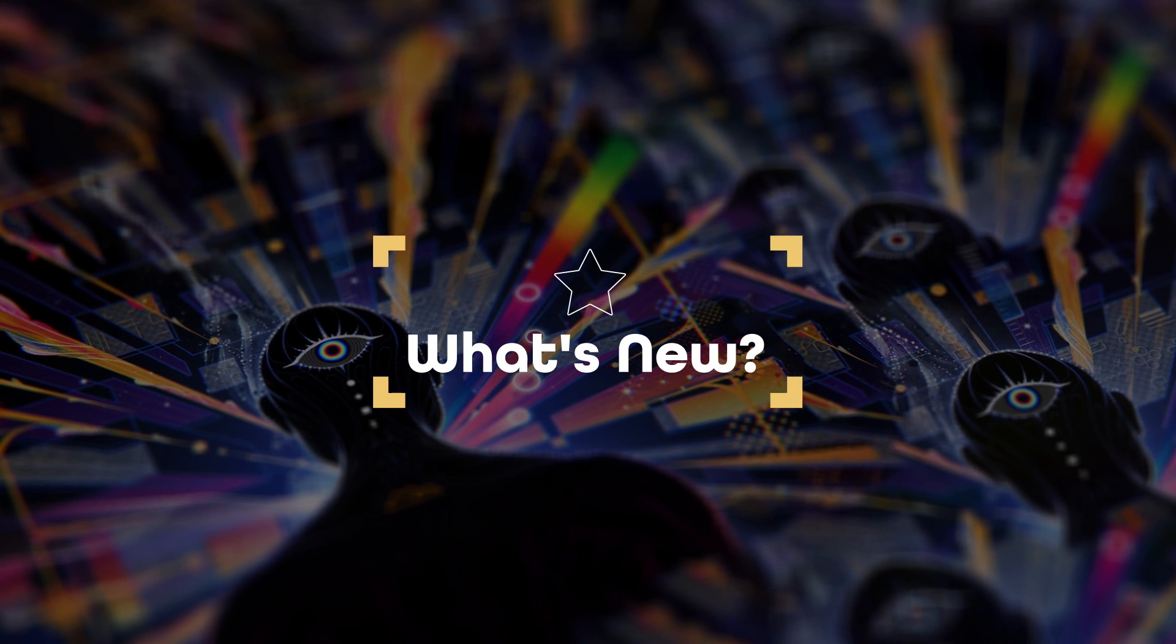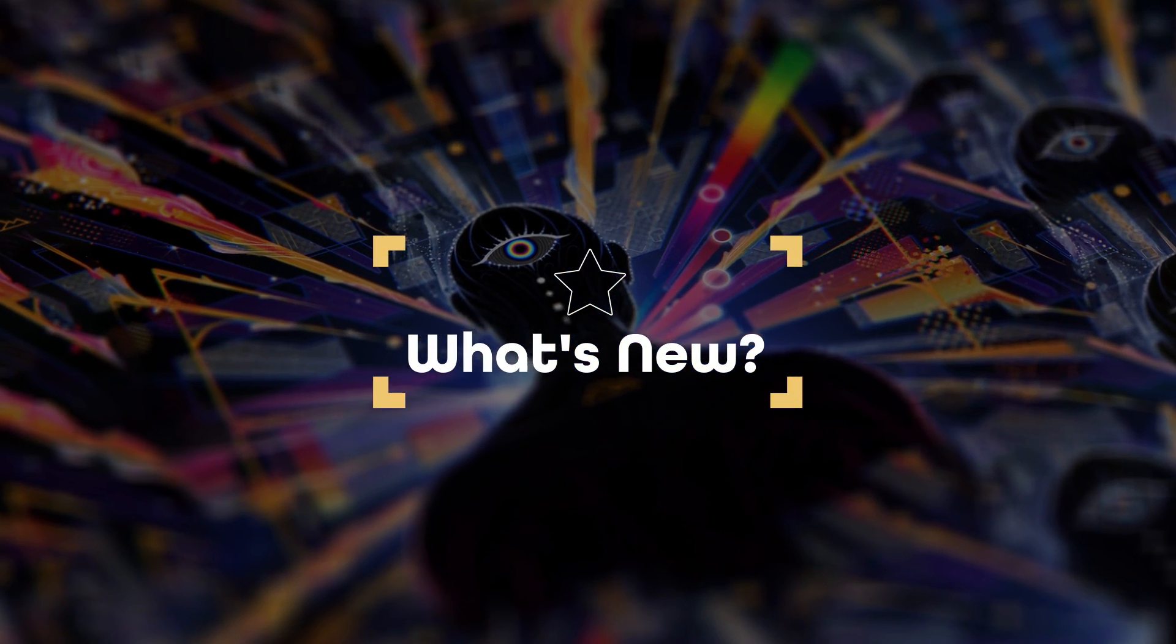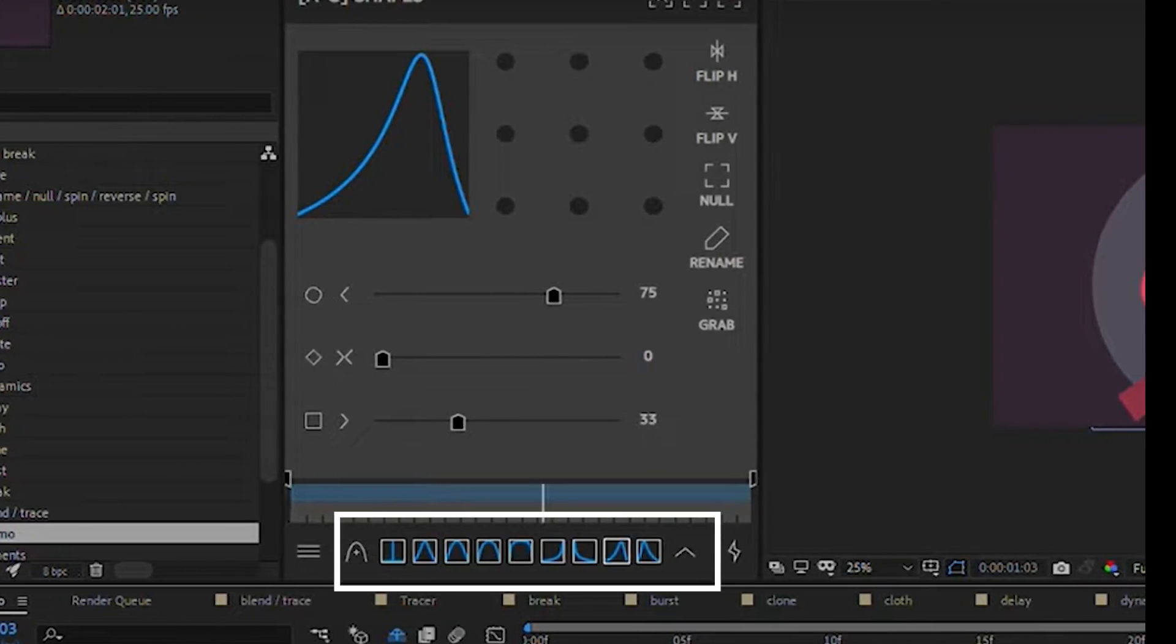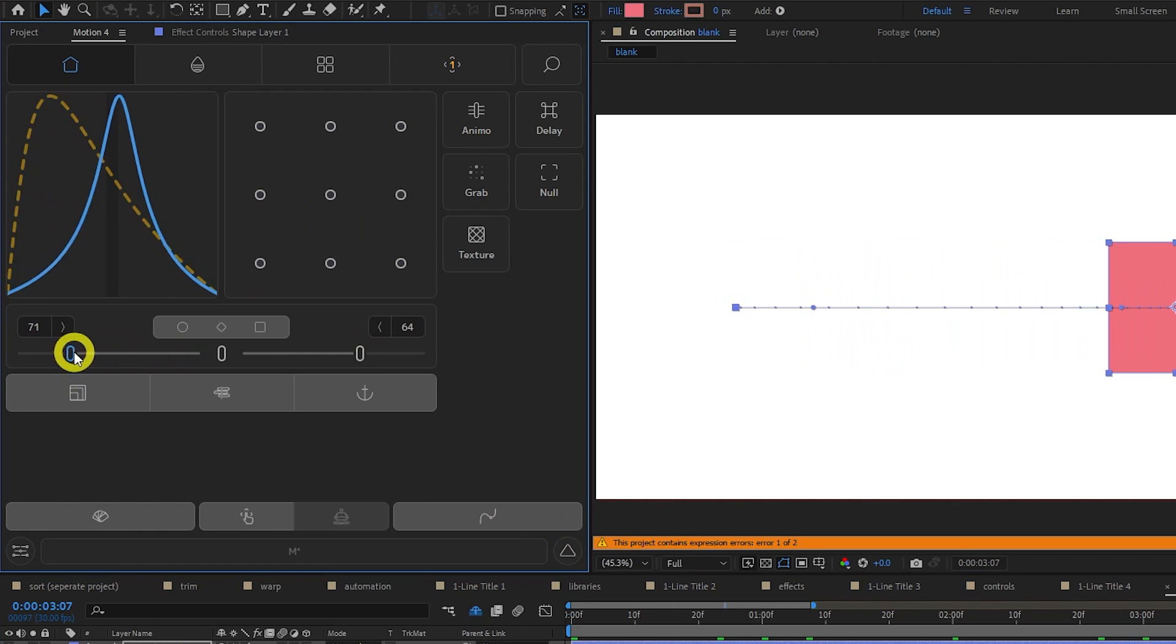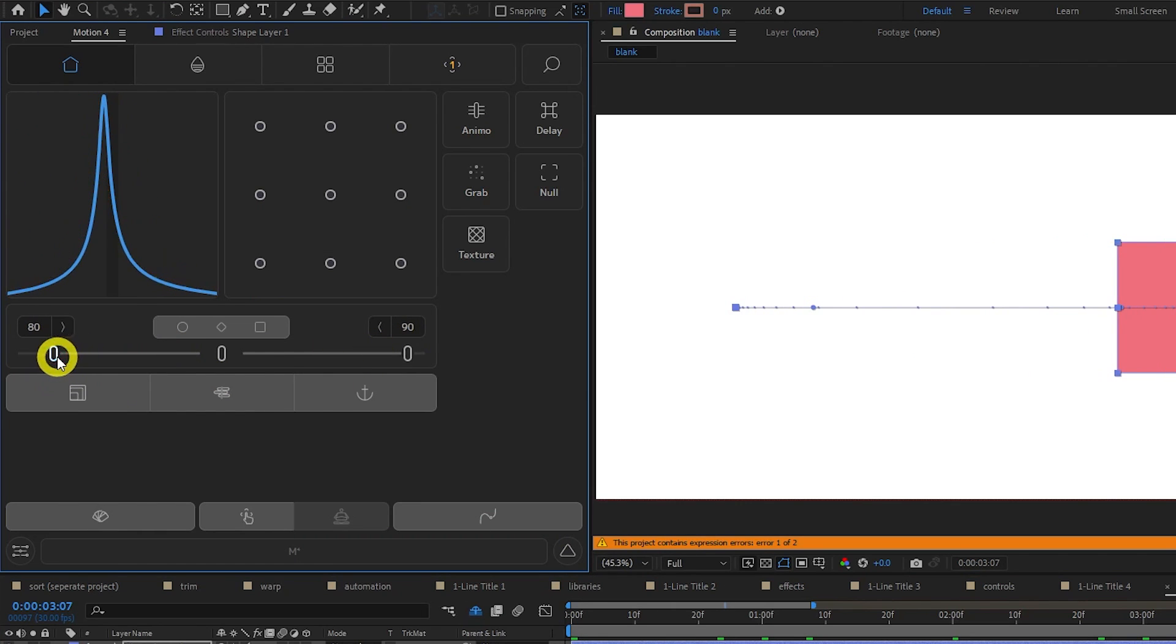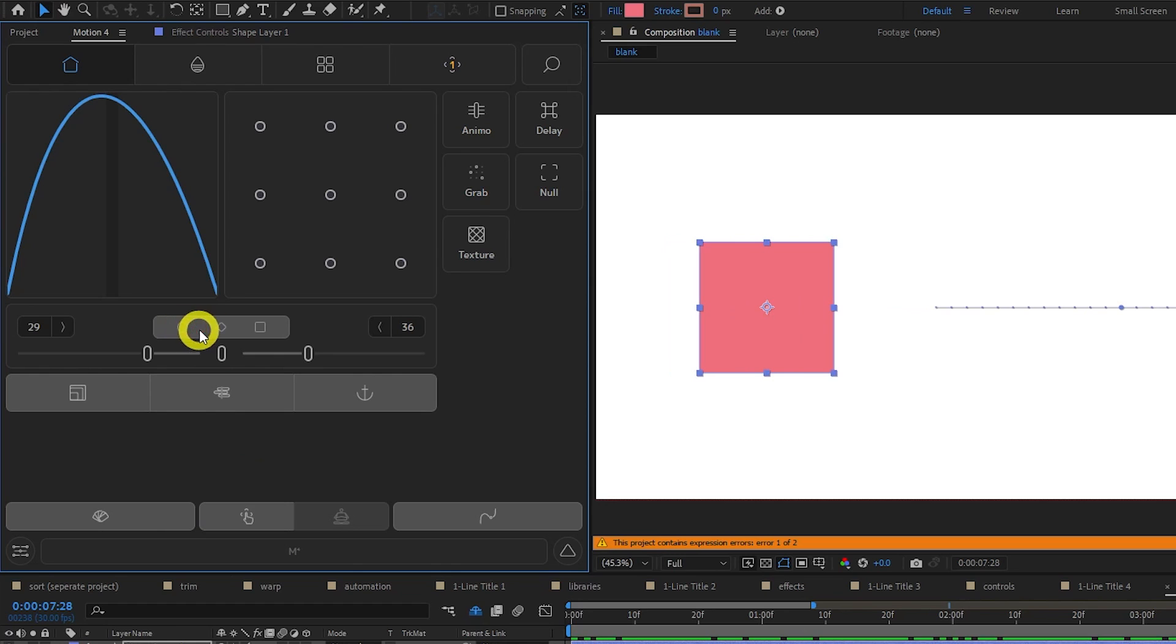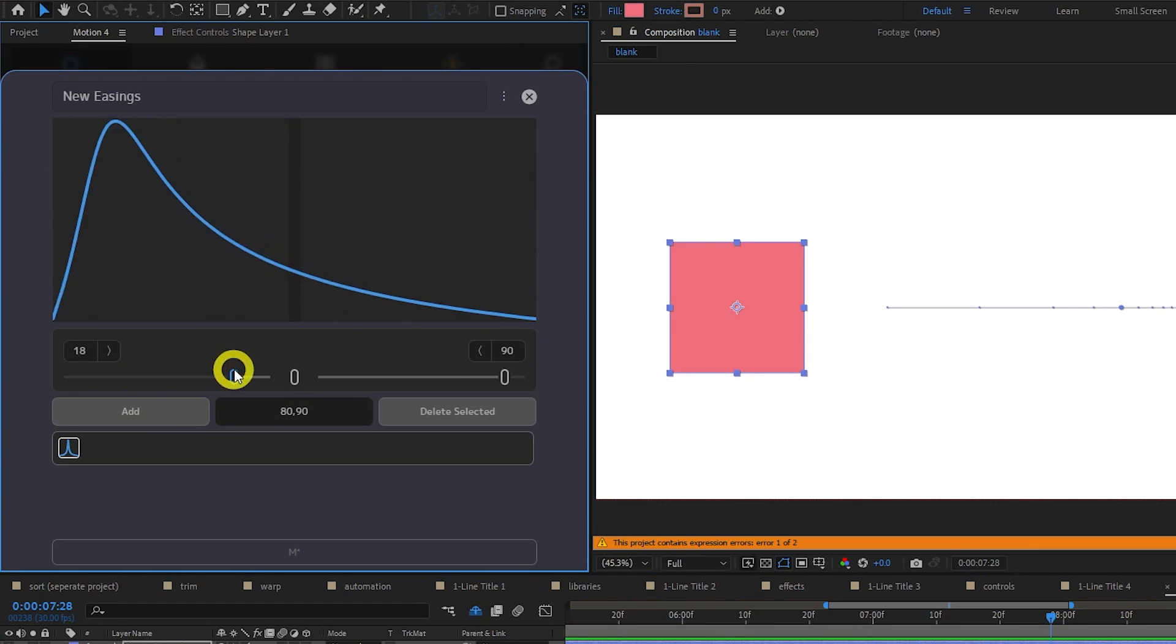First, we are going to cover what's new in Motion 4. Motion 3 provided a list of preset easing curves. However, Motion 4 takes this a step further, with custom sliders, shortcuts to change the keyframe interpolation, and the ability to create custom easing libraries.